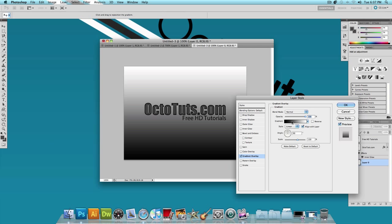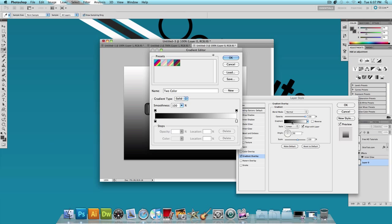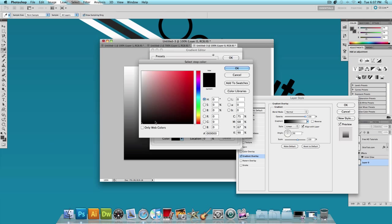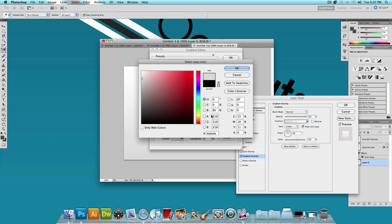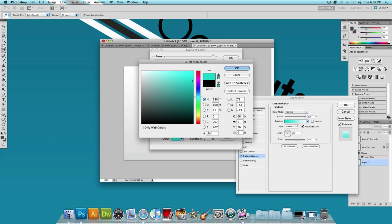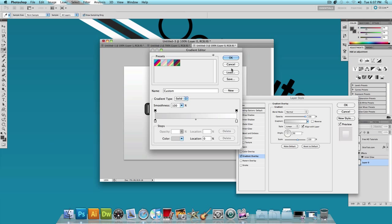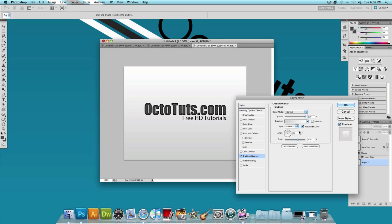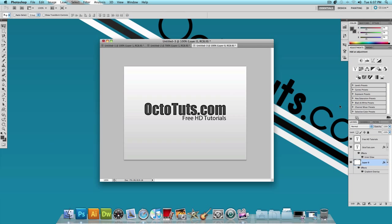And you want a white to a very light black or a light gray gradient overlay. And I already have mine picked out. Mine's going to be, for the hash code it is CFCFCF. And press OK. And we're going to leave the scale to 100%, the opacity to 100%, blend mode to normal, and the angle at 90%. And press OK.